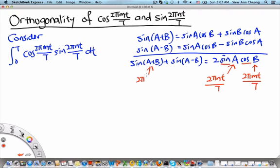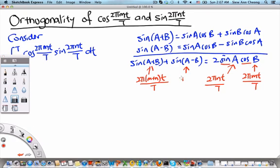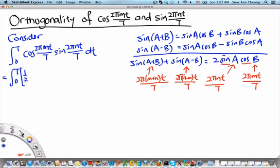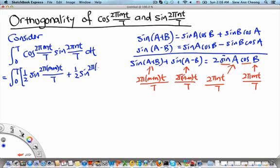So a+b becomes 2π(m+n)t/T, and a−b becomes 2π(n−m)t/T. Making use of these results, we can write the integral from 0 to T as one half times sine of 2π(m+n)t/T plus one half times sine of 2π(n−m)t/T, all integrated with respect to dt.